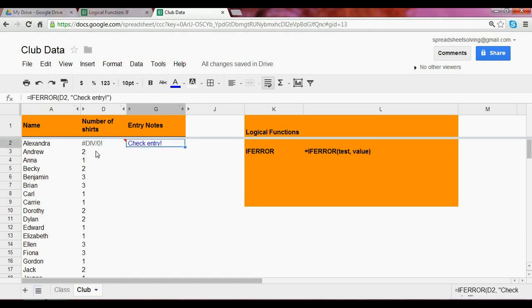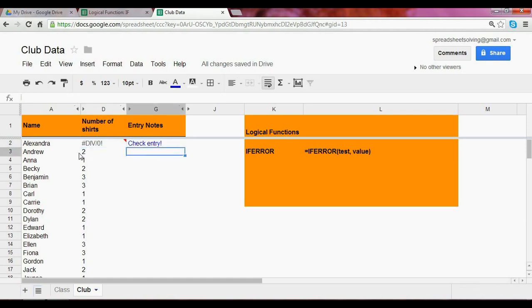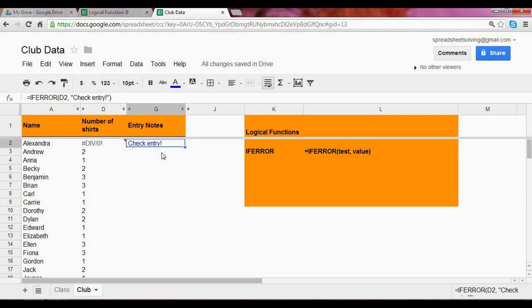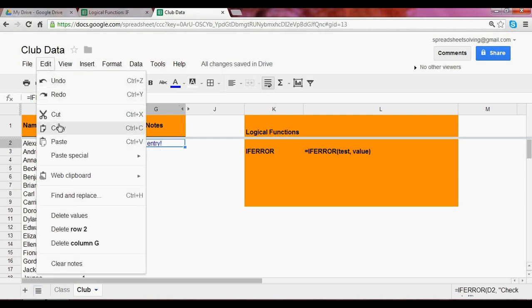if there was no error, then it would simply return whatever cell that you reference. So given there is no error here in cell D3, we should expect the cell G3 to return the number 2 because that would match the cell D3. So let's copy this formula right here.